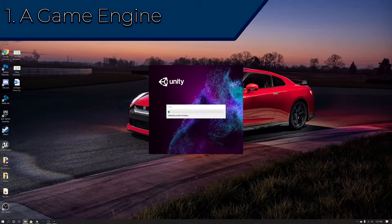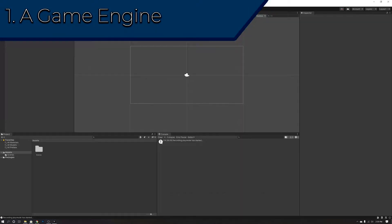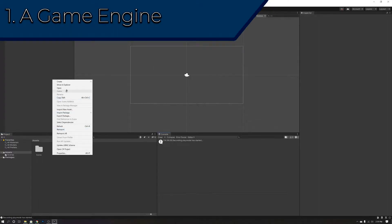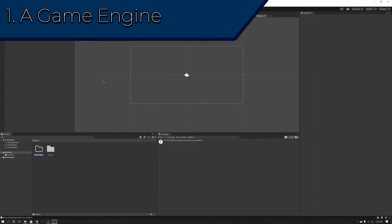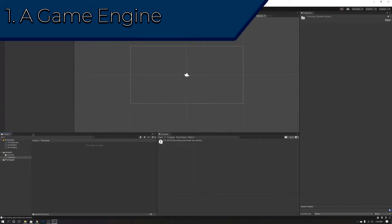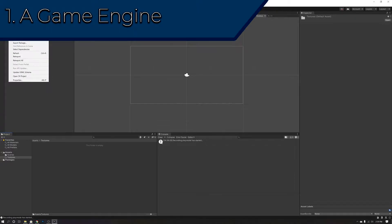Some of the more popular game engines among indie game developers are Unity, Unreal Engine, and Game Maker Studio, just to name a few. I recommend Unreal Engine or Unity personally because I have used them both extensively to make games. Both of them are very powerful and useful, such as my game The Amazing Ball, which I'm making in Unreal Engine.